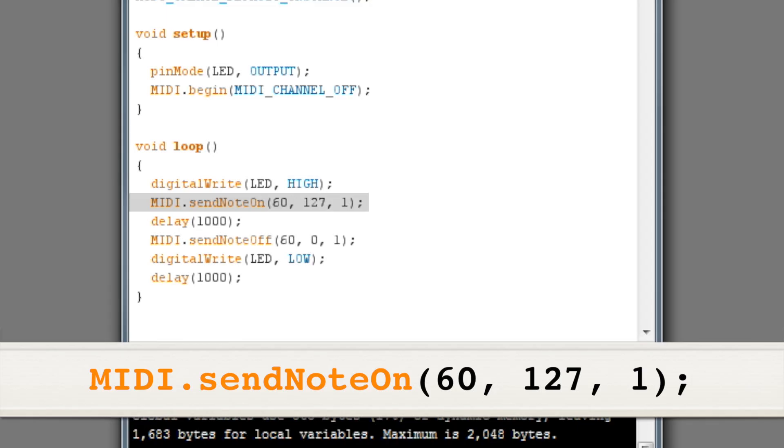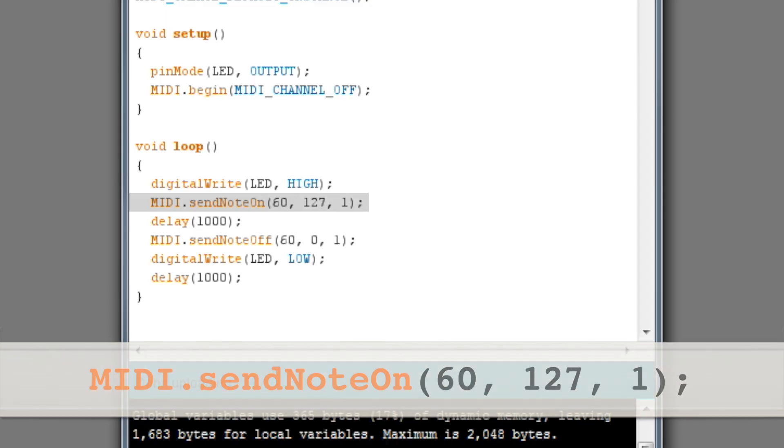The next number is the velocity of the note or how loud you want the note to sound. This range can be from 0 to 127 so we want the note to be as loud as possible. The final number is the MIDI channel the note will sound on. We're using channel one.